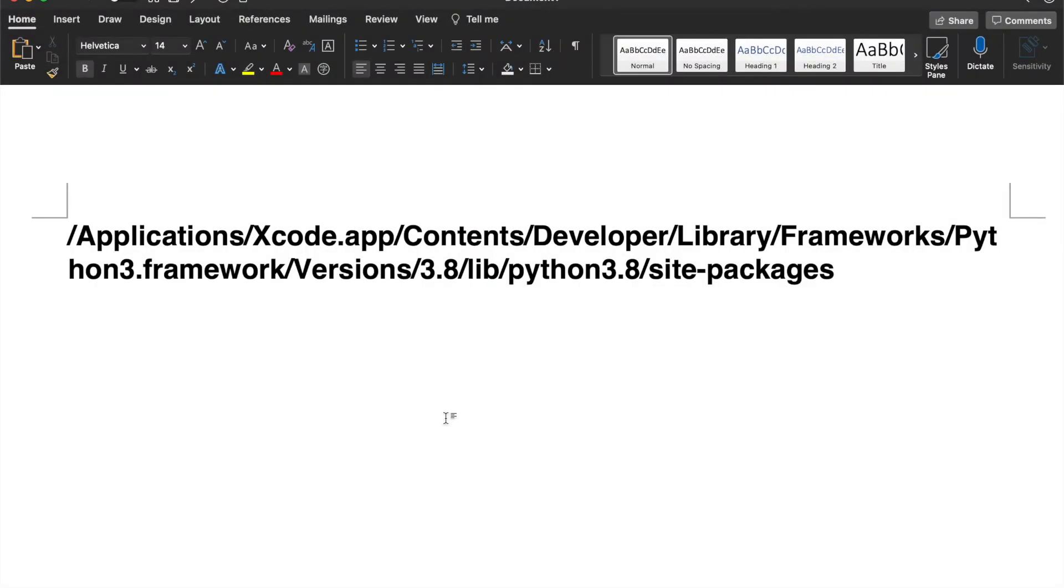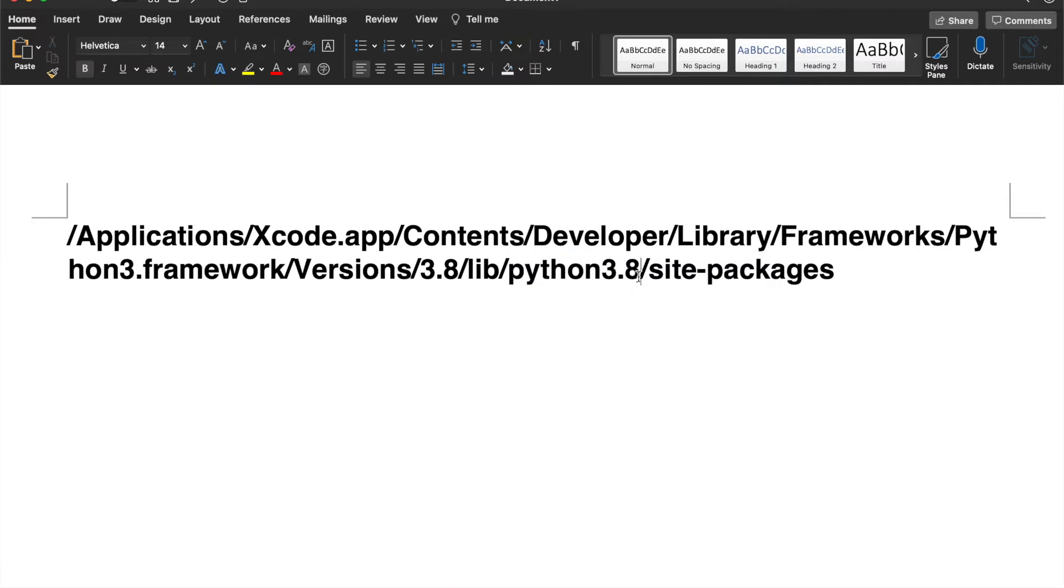So I found that the solution is changing the pip install and specifying where you want it to be installed. Here I actually want my numpy package to be installed under 3.8 because that's the one that Xcode Python is running on.